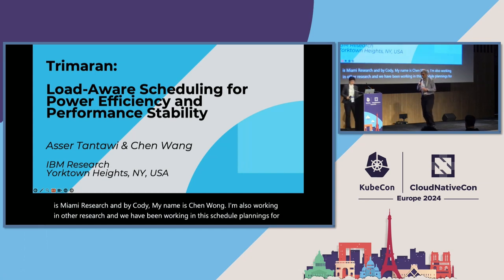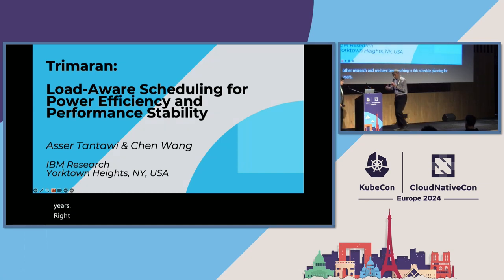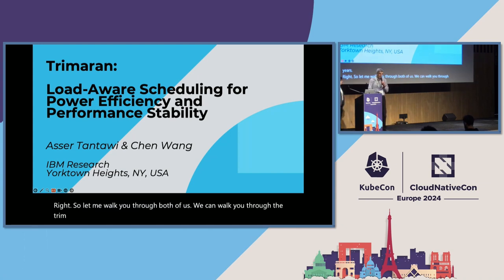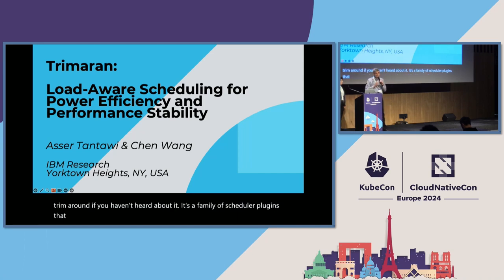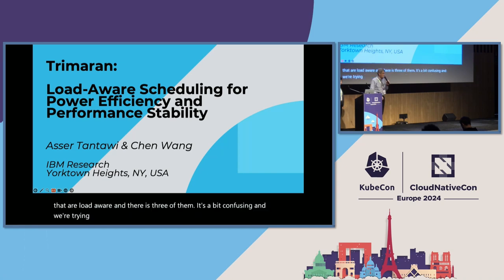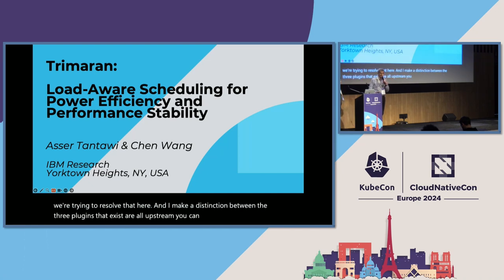Let me walk you through Trimaran if you haven't heard about it. It's a family of scheduler plugins that are load aware, and there are three of them. It's a bit confusing, and we're trying to make a distinction between the three plugins that exist. They are all upstream. You can download them and try them if you haven't yet.